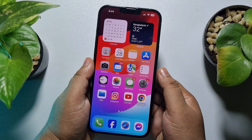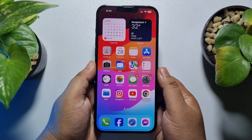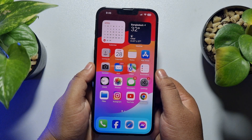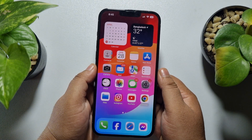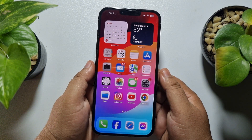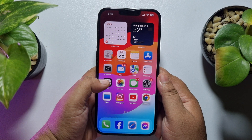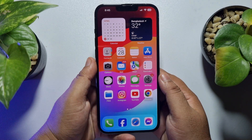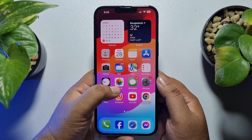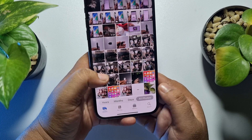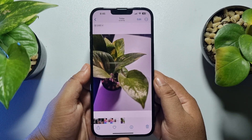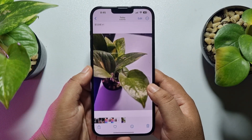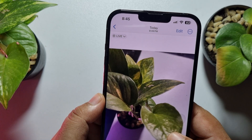Hi, these topical talks gonna show you how to convert live photo to normal photo in iPhone. So if you accidentally capture a live photo on your iPhone and now you want to convert the live photo to normal photo, here's how you can easily do it. As you can see, here's a live photo.